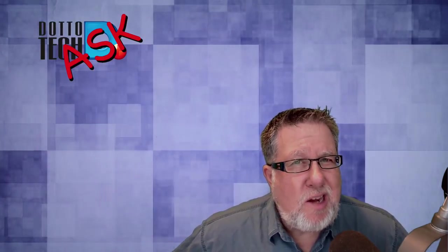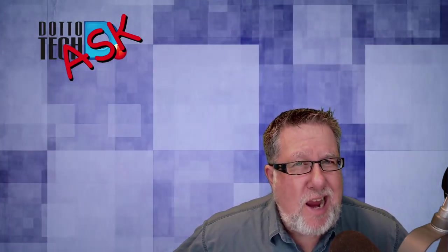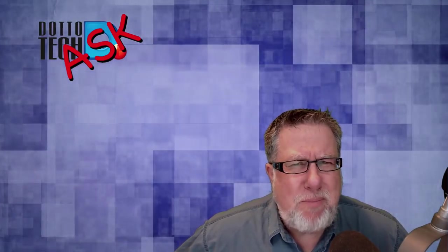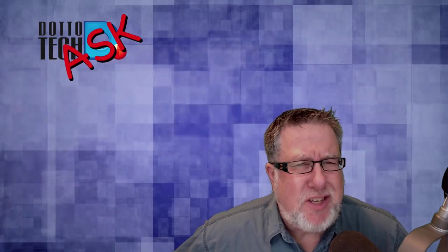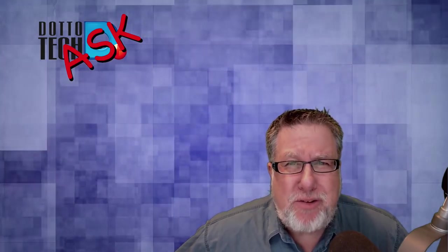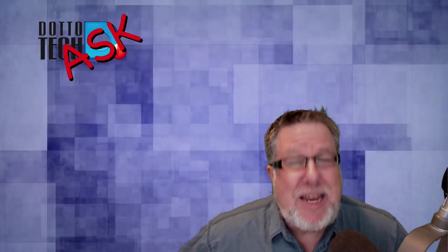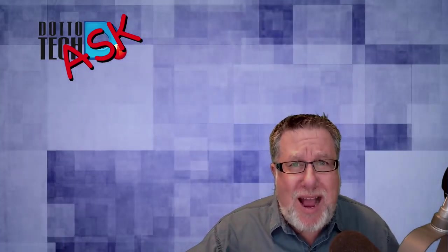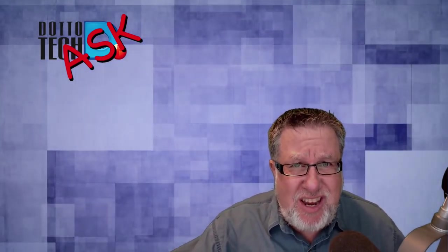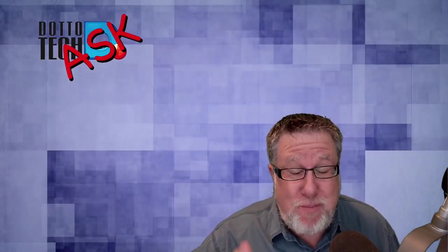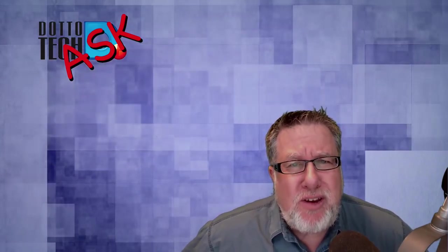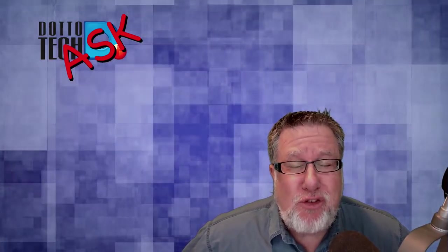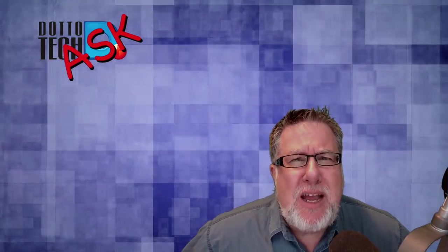Steve Dotto here. How the heck are you doing this fine day? Me? I'm all pumped up because it's time for Ask Dotto Tech, the show where you ask questions and I do my best to answer them.